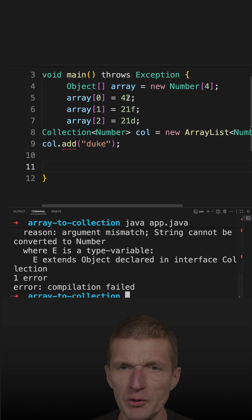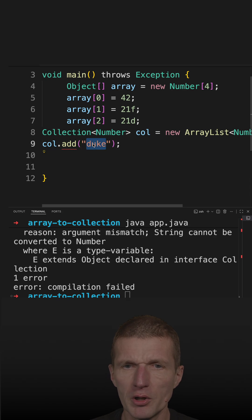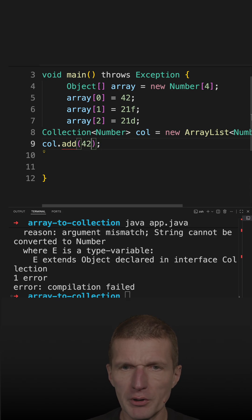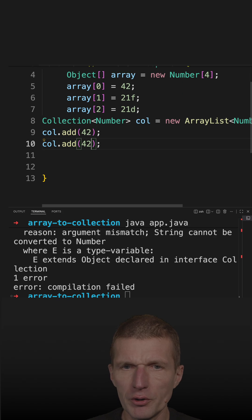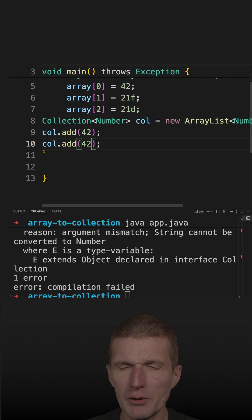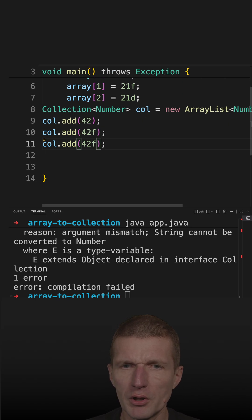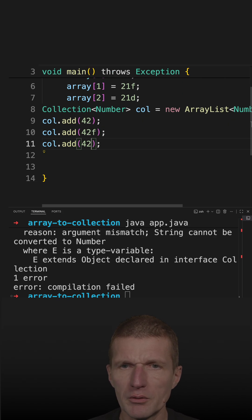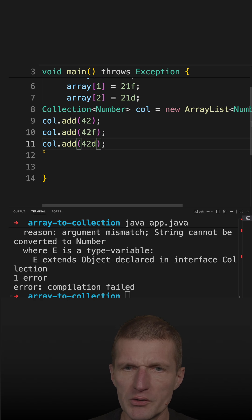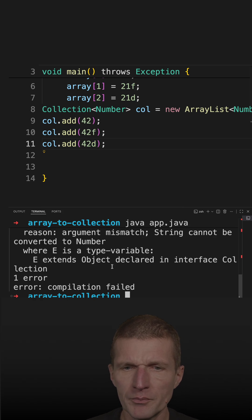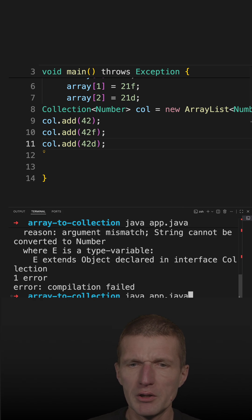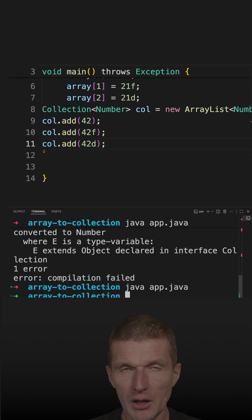And in this particular case, of course, what should work in the same way as before, I could add, of course, 42, I could add 42 as float, and even 42 as double. And let's run it. And it is working.